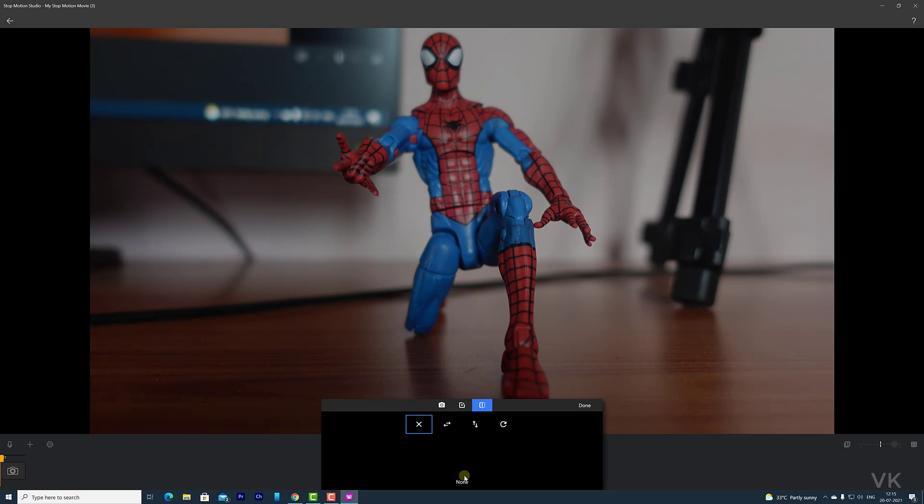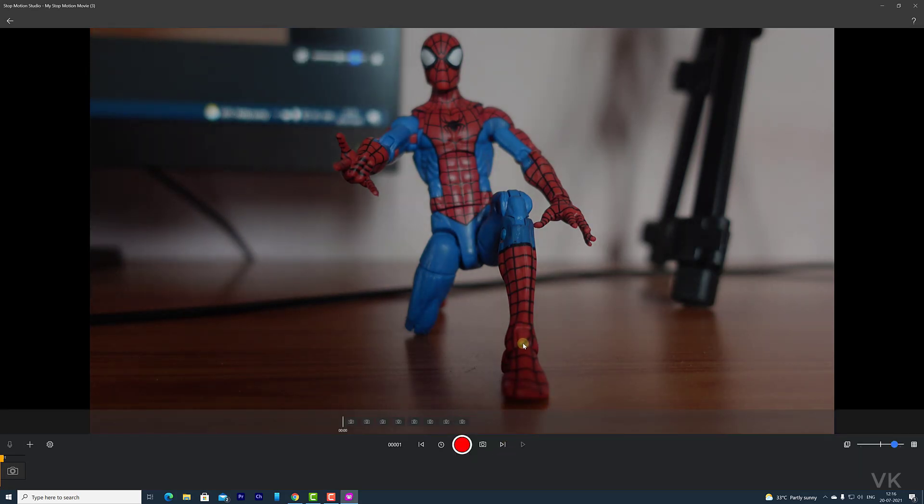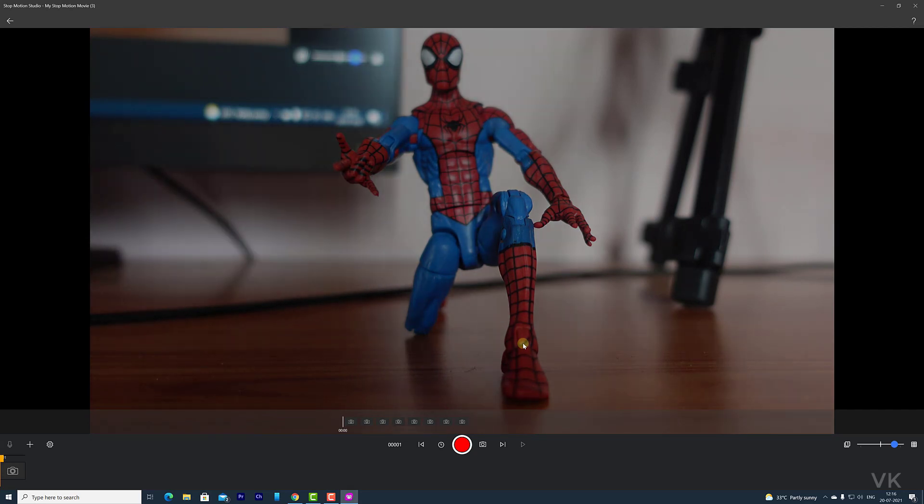So that's it. Still if it is not detected, you need to unplug the USB and attach it again. Then open Stop Motion Studio.